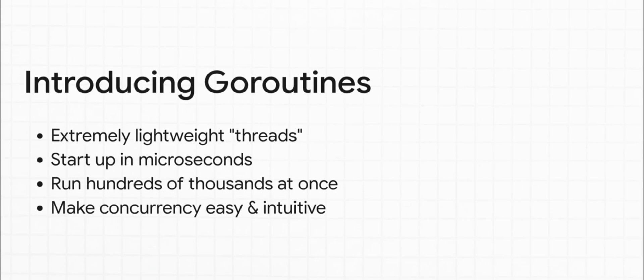Now, these are not your dad's old heavy computer threads. They are incredibly lightweight. I'm talking starting up in microseconds. You can spin up hundreds of thousands of them without breaking a sweat, which makes writing concurrent code feel almost easy and natural.